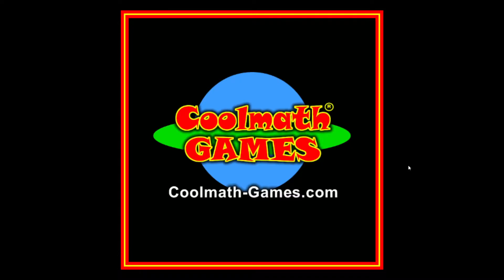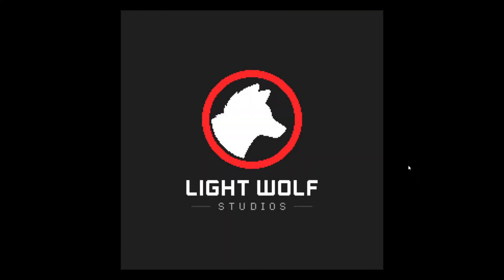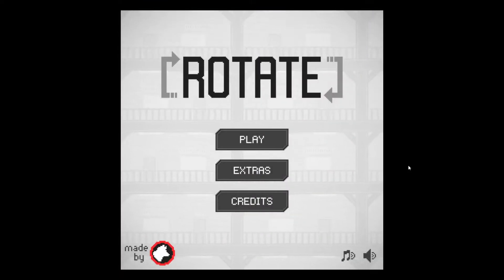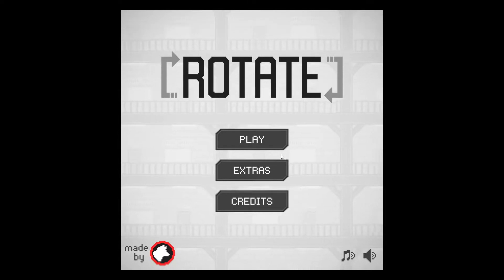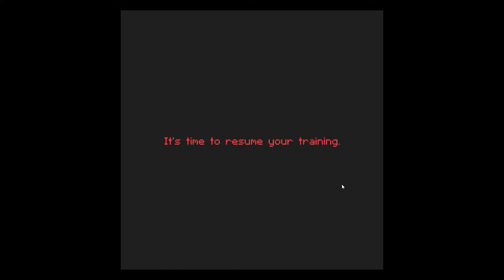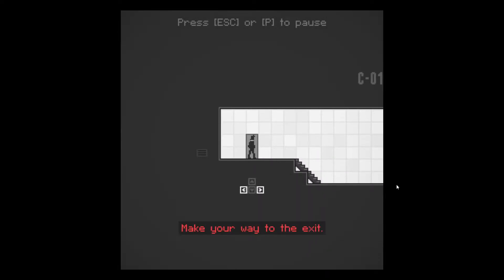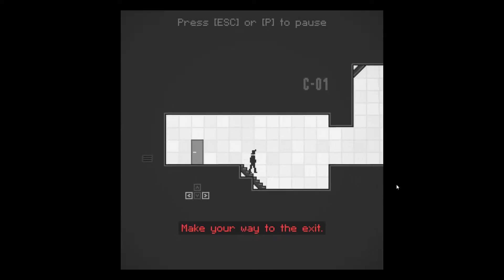Yeah, I don't know. Lightwolf Studios. Cool. It's time to resume your training. Alright, we'll start with the basics. Alright, what basics? I see. Make your way to the exit.